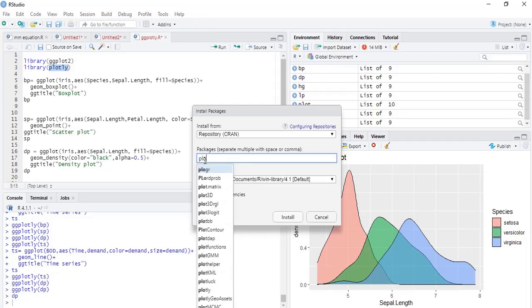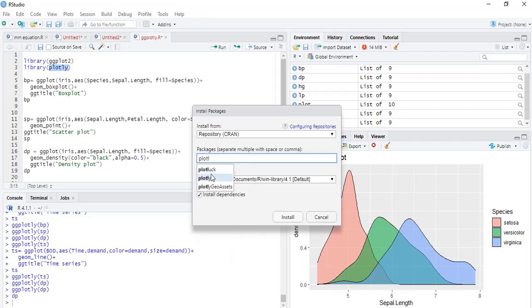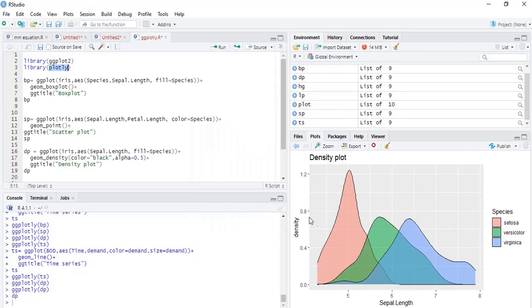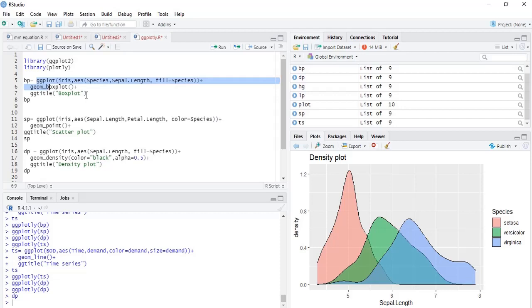Then call the library plotly and save your plot objects with a name. Here that box plot object I have saved with name box plot. A scatter plot object I have saved with name sp, and density plot object I have saved as dp.